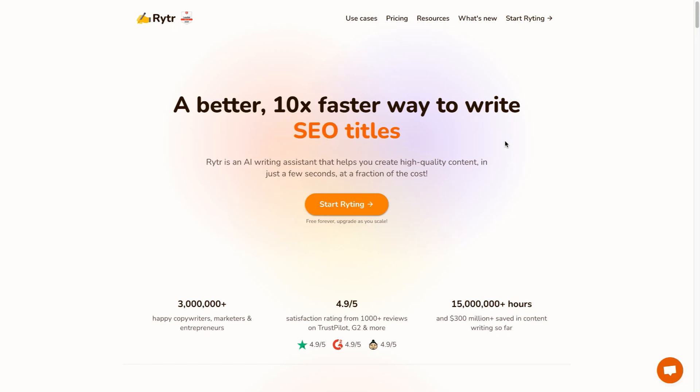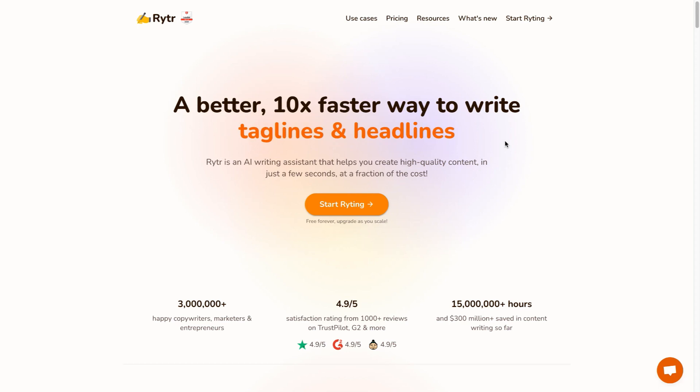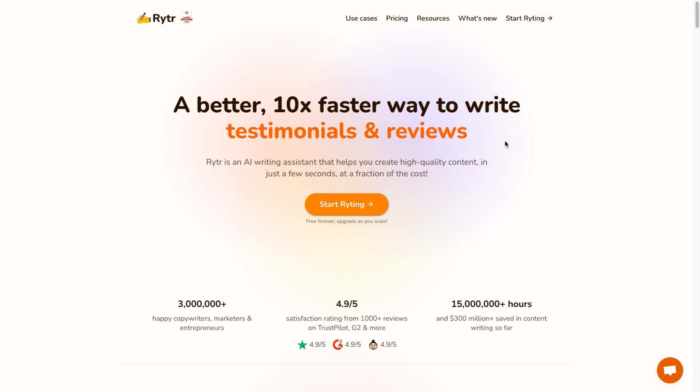Hey there and welcome to my Writer review video. In this video, I'm gonna go over the pros and cons of Writer in my opinion, and I'm also gonna show you a few use cases of this tool in action.